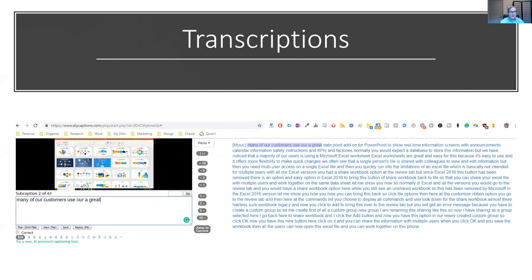If you're using WordPress, there's a great plugin called Yoast SEO — spelled Y-O-A-S-T. This plugin makes it really easy to take text like this and optimize it for search engines.